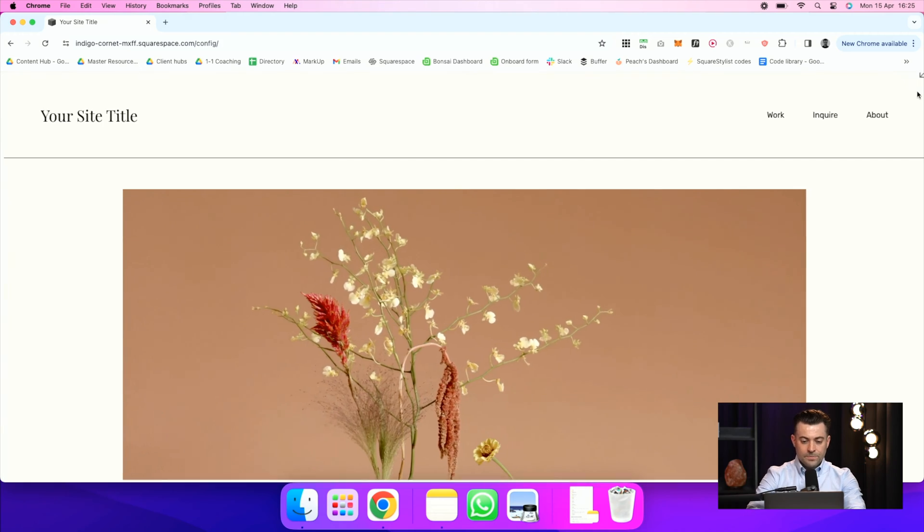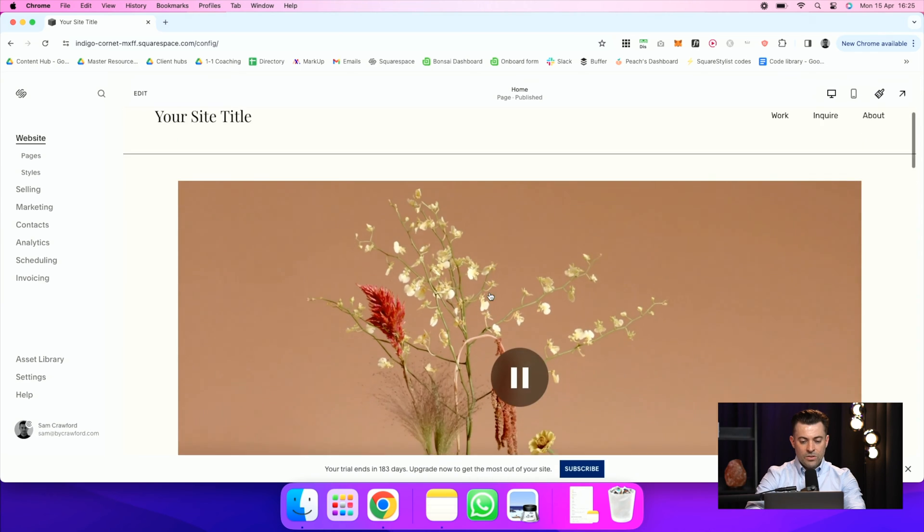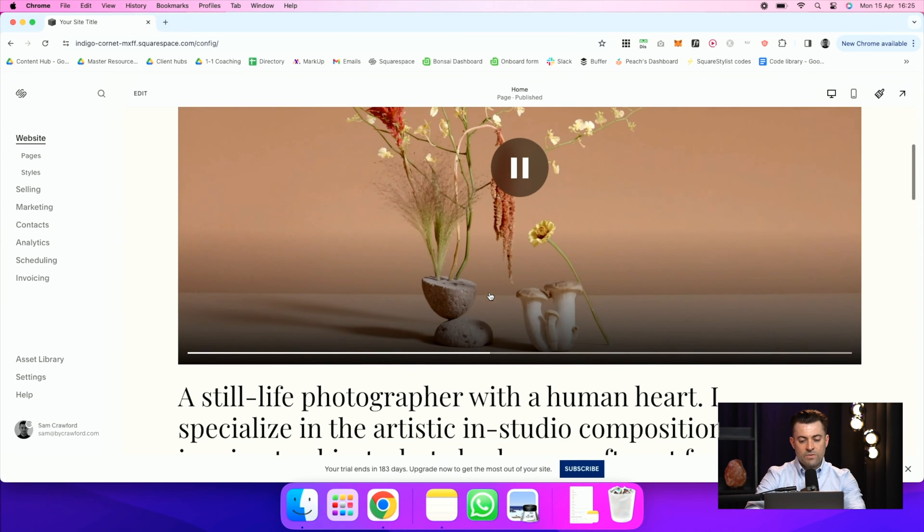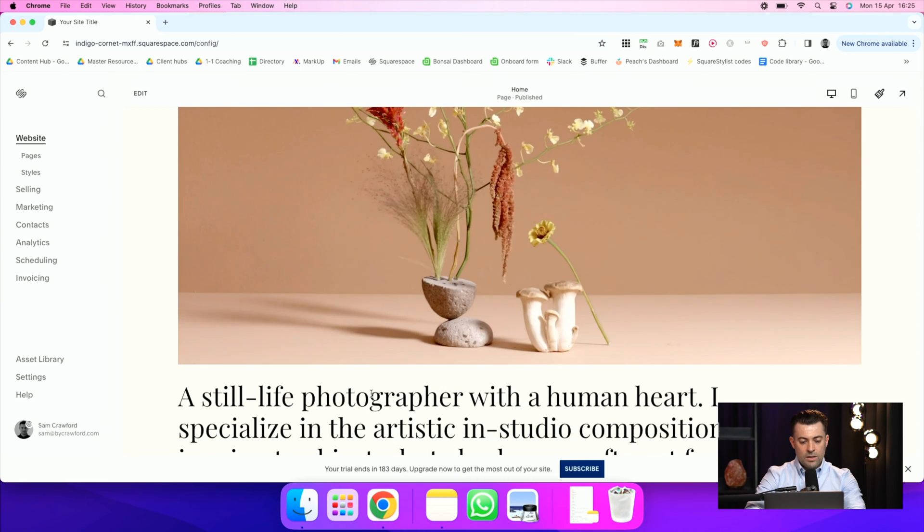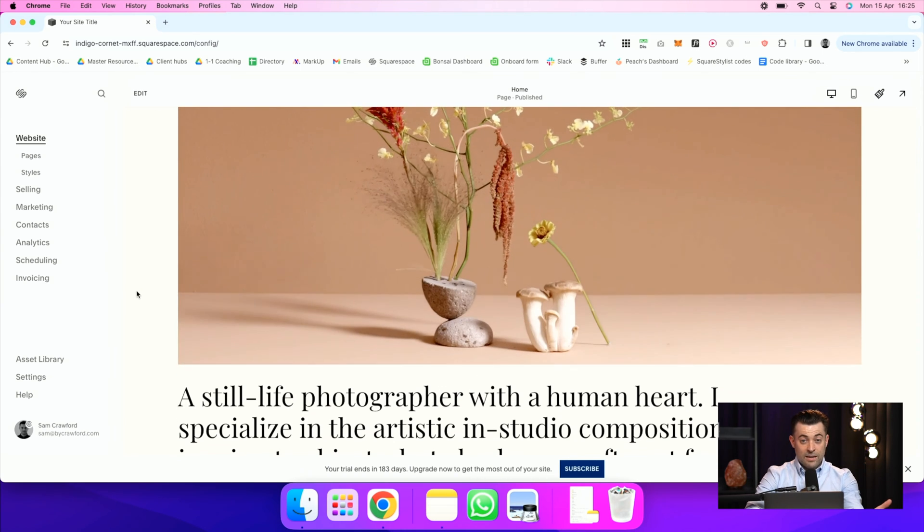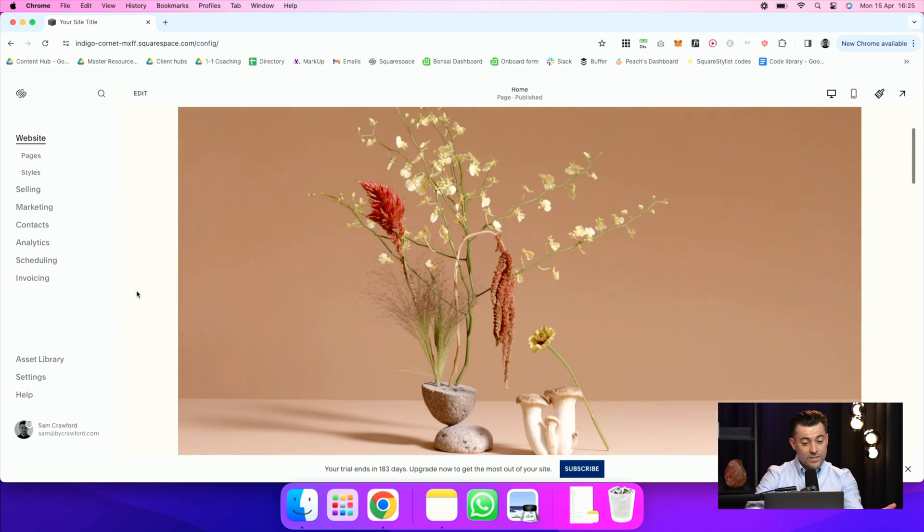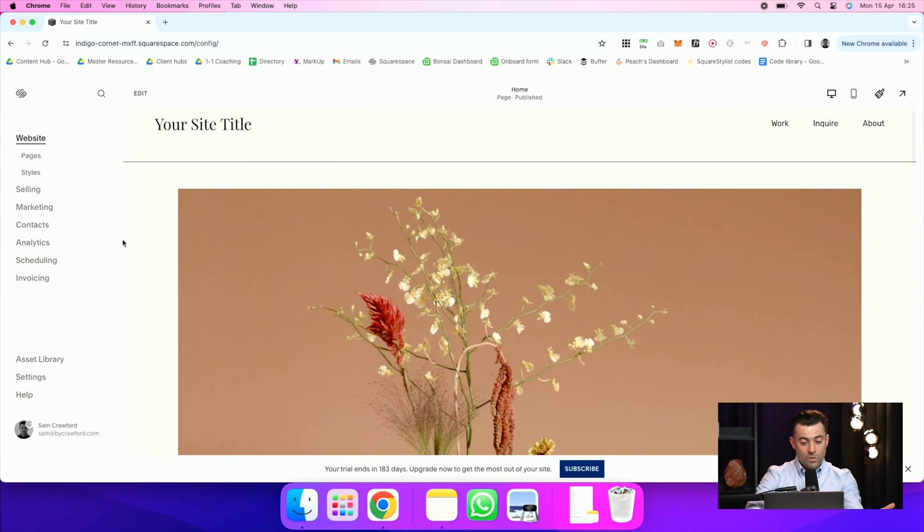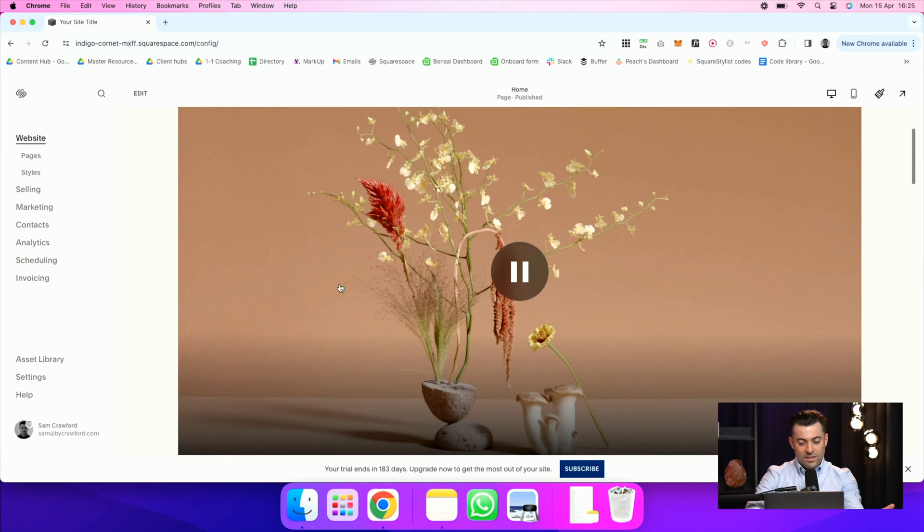So we'll hop on in now. You can see here I've got a video set up and it's like a nice decorative video. But when we hover...